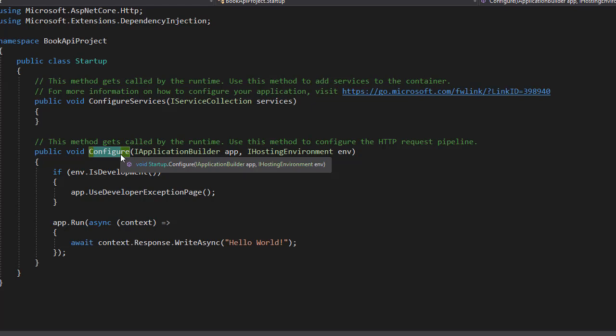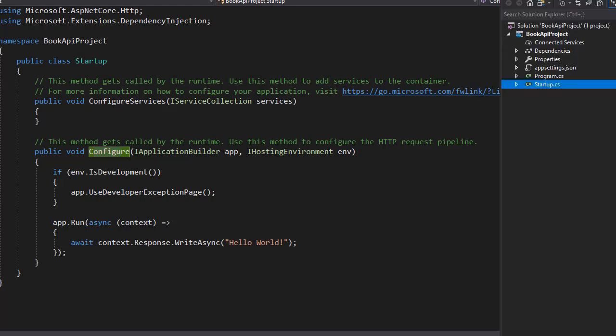These two methods are crucial in .NET Core. All the middleware we add, all the interfaces and database services, everything will be registered here. Now there's one more file that we have, and that is appsettings.json. So let's go to Solution Explorer and open that one.